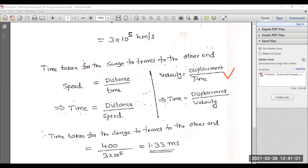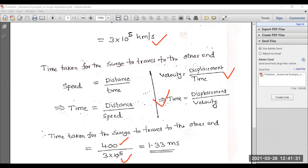The equation for velocity is: velocity equals displacement divided by time. Rearranging, time equals displacement divided by velocity. Here, displacement is the length of the transmission line — 400 kilometers — and velocity is 3 × 10⁵ kilometers per second. Substituting these values, kilometers cancel, giving a time of 1.33 milliseconds for the surge to travel to the other end of the transmission line.